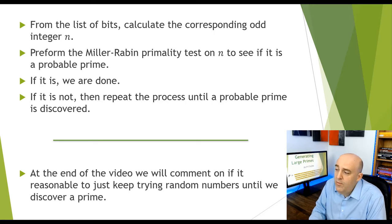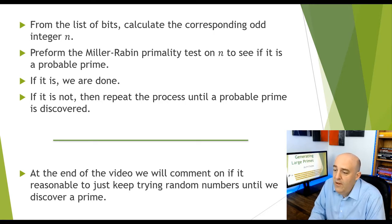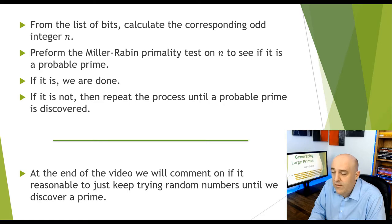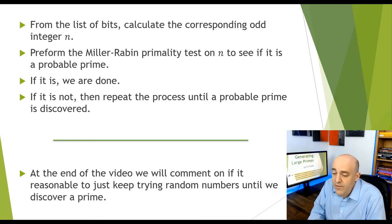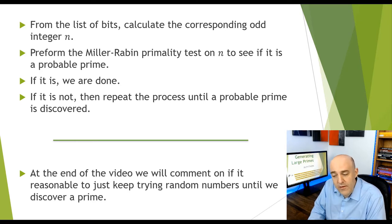Then we'll apply the Miller-Rabin primality test to n to see if it's a probable prime. And we'll talk more about that in the video. If we've found a prime, we're done.